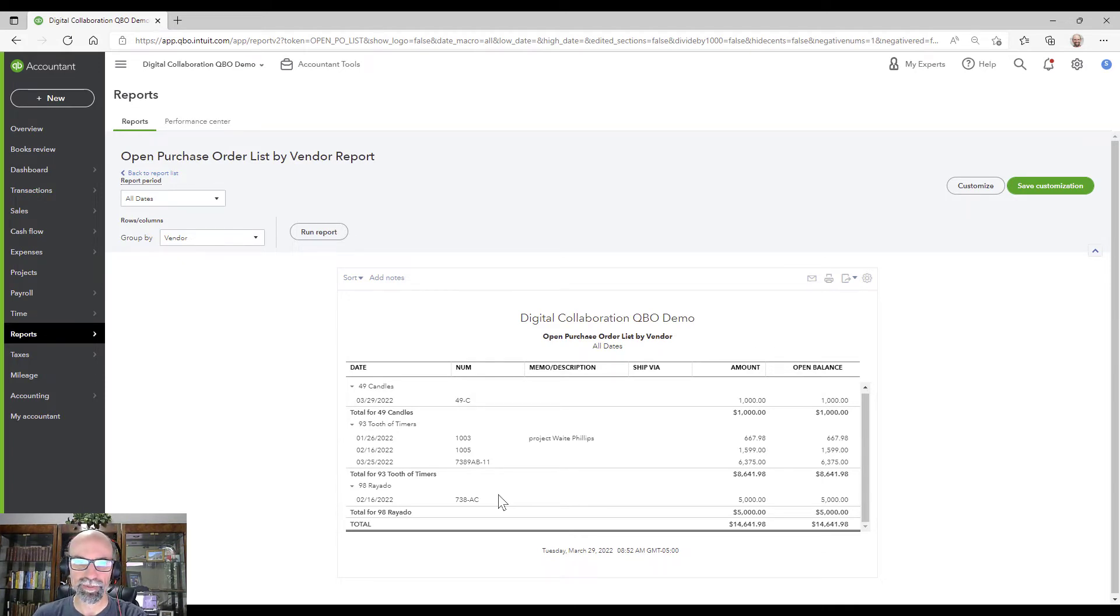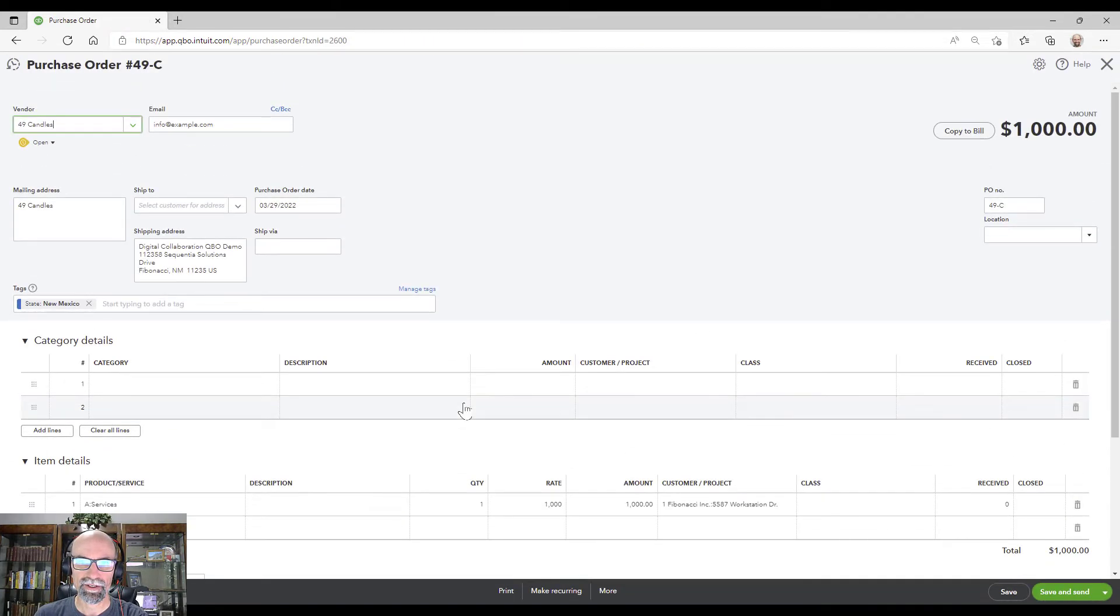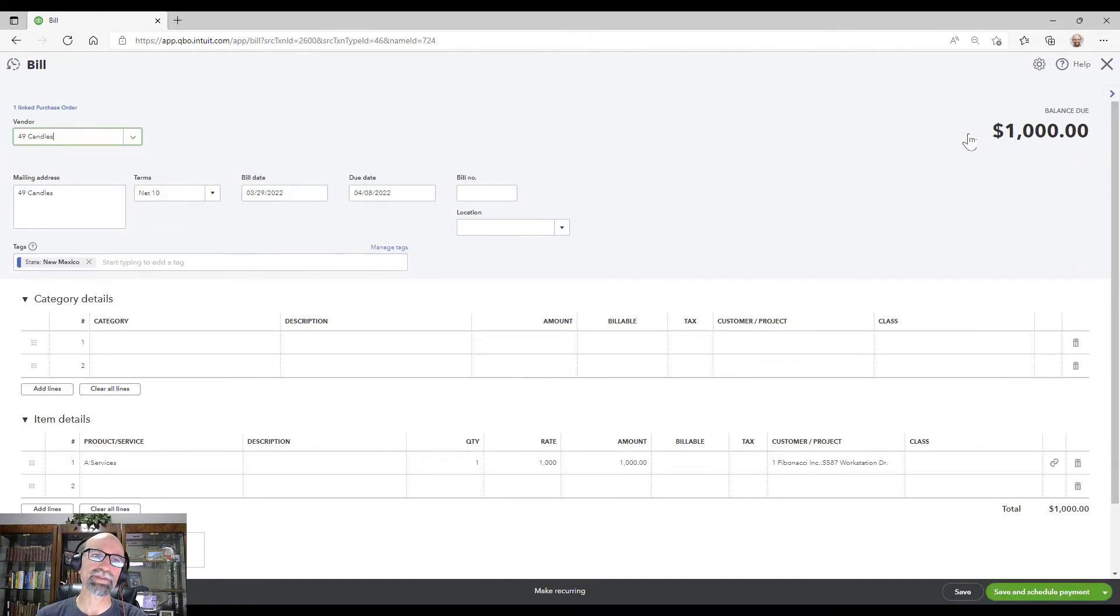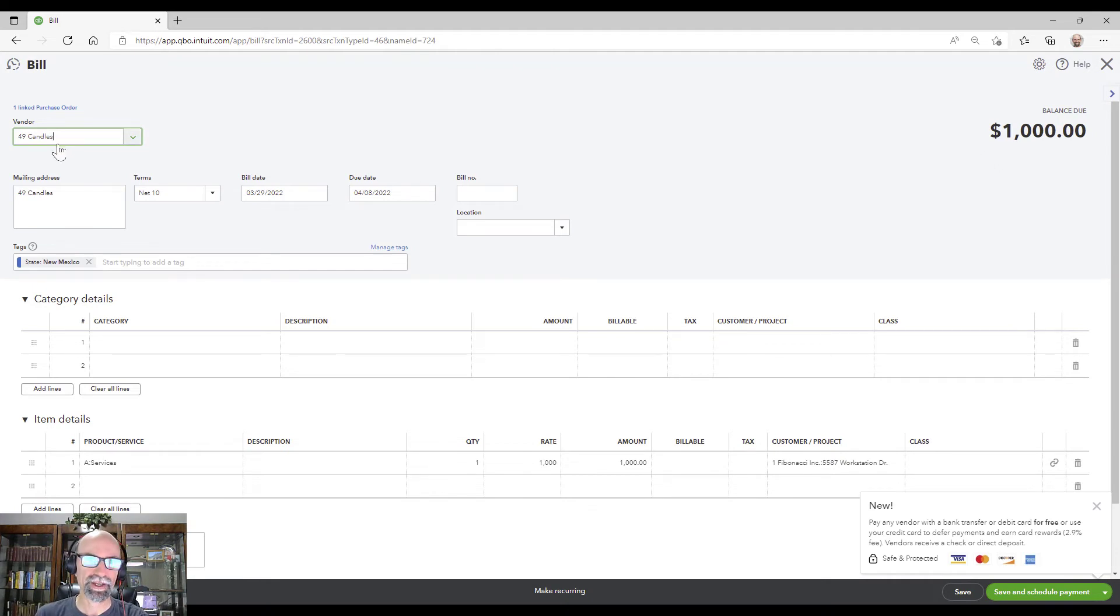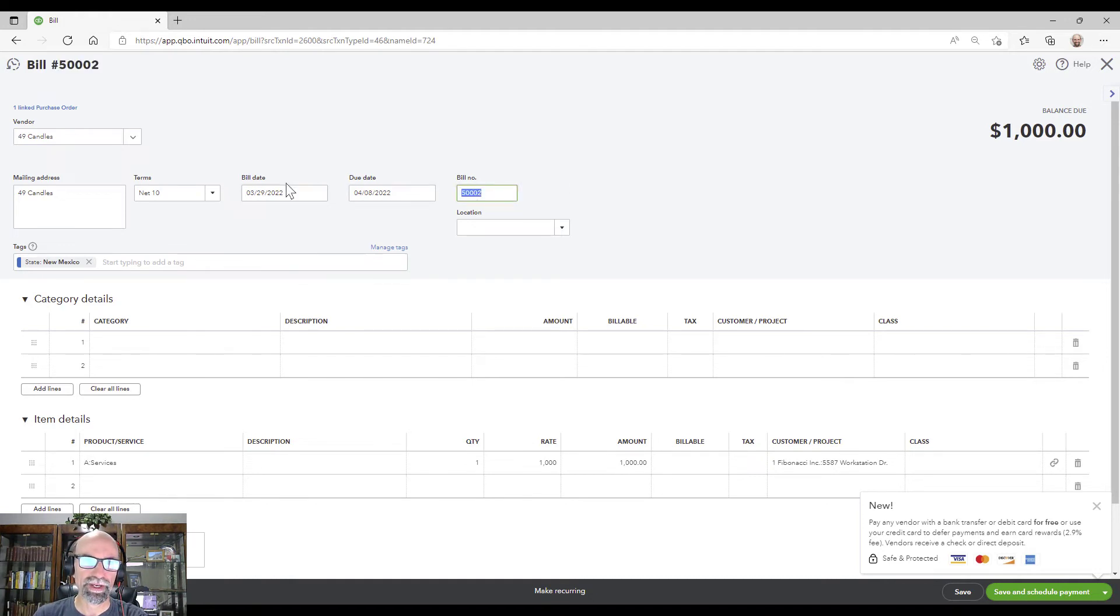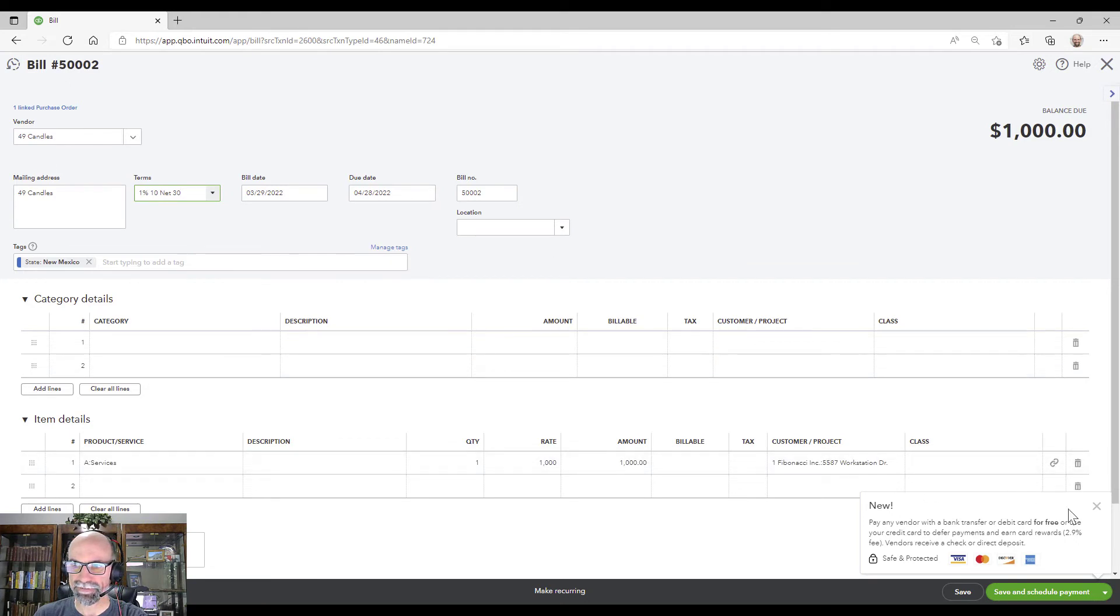So I'm going to open up the 49 candles here. And I'm going to simply click copy to bill. So this is when I receive an official invoice from the vendor. I look at the invoice number. I'll type that here. Imagine they sent me invoice 5002. I put the date. I put the terms. All that good stuff.